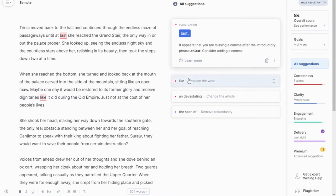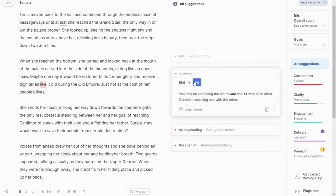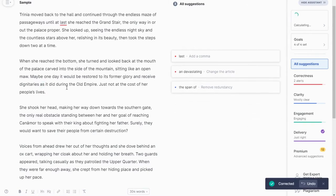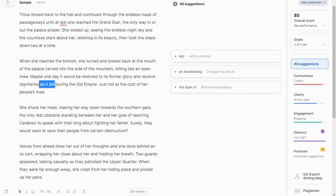There are several suggestions. It's replacing a word — 'dignitaries like it did during the old empire' — and it's saying 'as it did in the old empire,' which I would make that correction because it flows a little bit better. I'd simply click on it and accept it. This one is picking up 'an' versus just 'a,' so I would accept that, and you can see my correctness is going up and my overall score is improving.